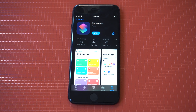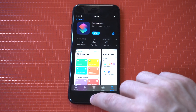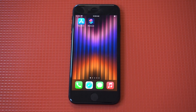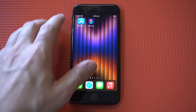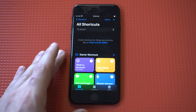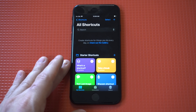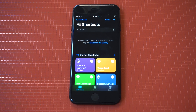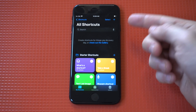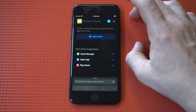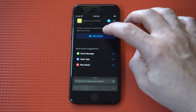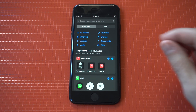It should come pre-installed on your iPhone, however if it's not, just download it. Next, you're gonna want to open it up and you're gonna see a plus icon in the top right-hand corner — that's what we want to click on. After you do that, you want to give it an action.